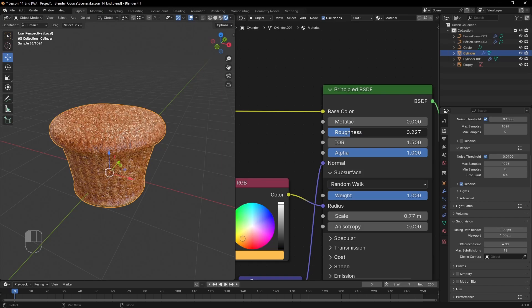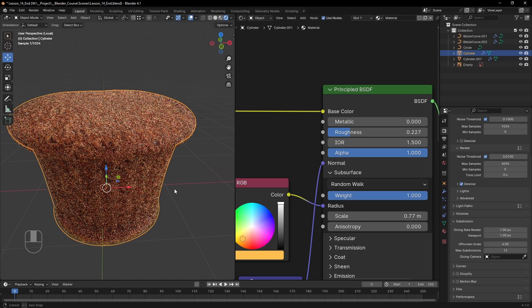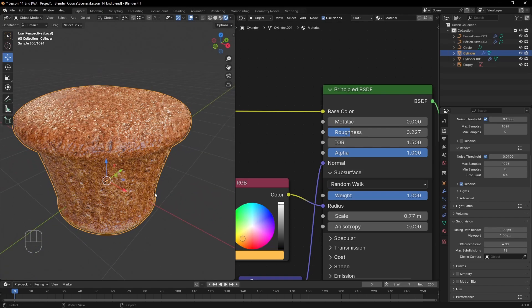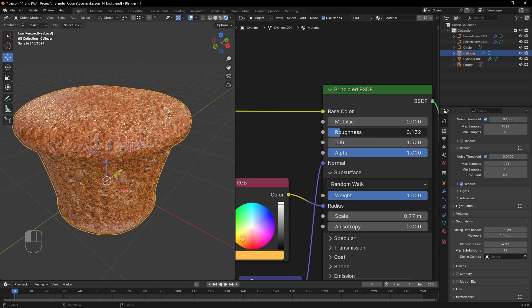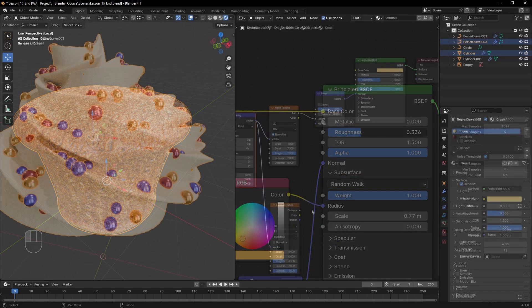To summarize, we created a subsurface material to better match the feel of bread and learned that object scale can affect our shaders, modifiers and displacements.